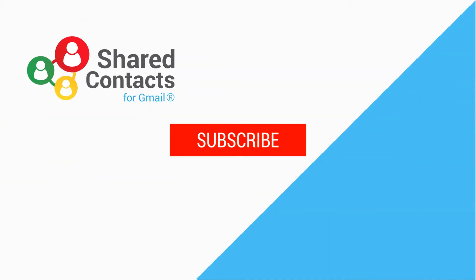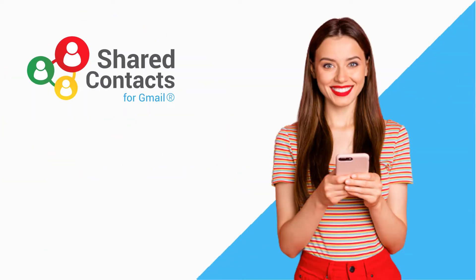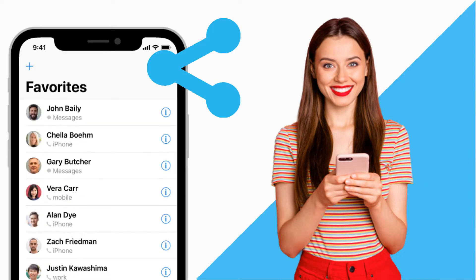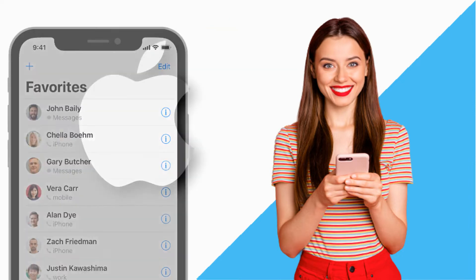Welcome to the Shared Contacts YouTube channel. I'm Romy and today we're going to see how to manage your shared contacts with your iOS device.